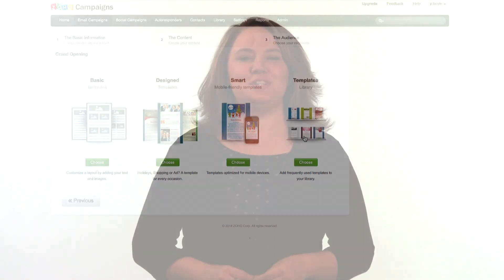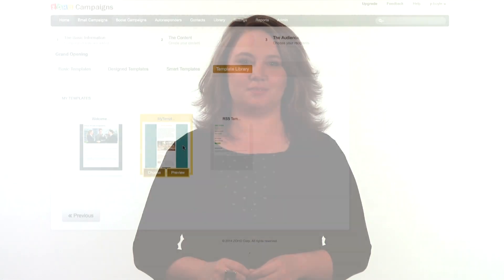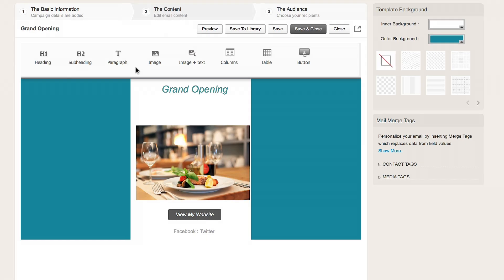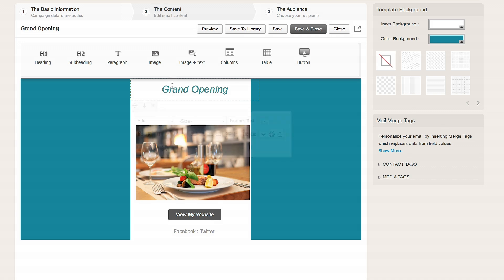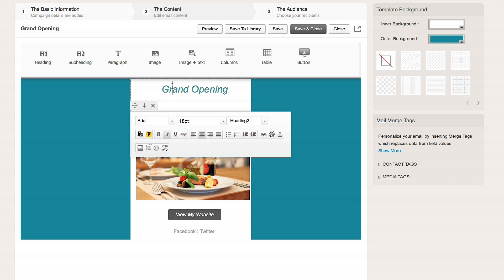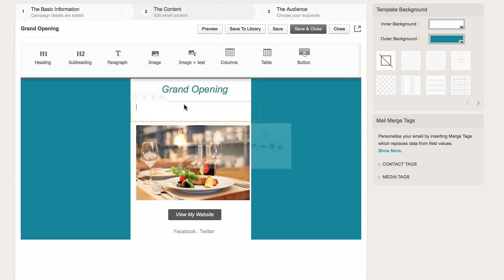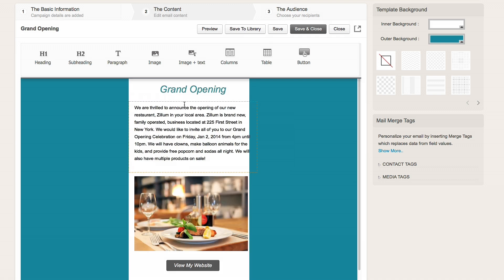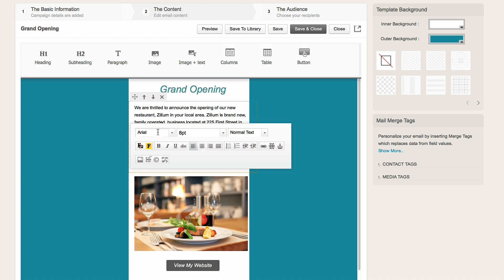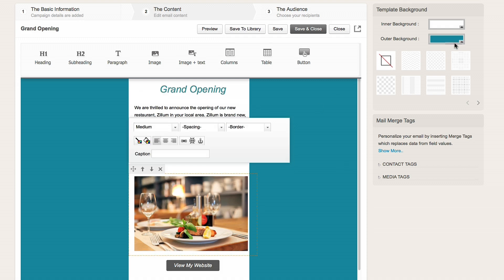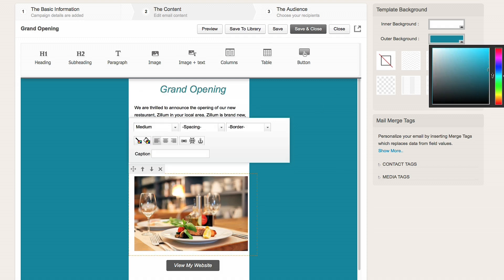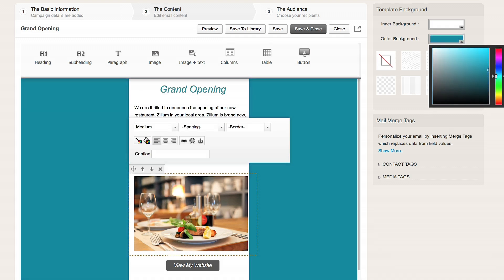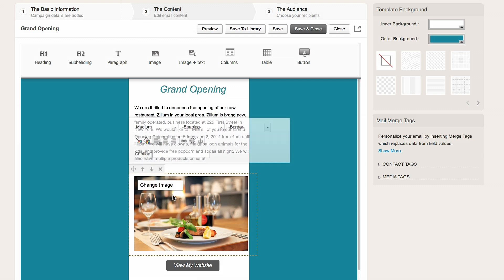I'm going to choose the smart template since I know most customers check their email on their smartphone. I'll select this template, and then customize it for my campaign by changing the headings, body text, background, and adding my images.